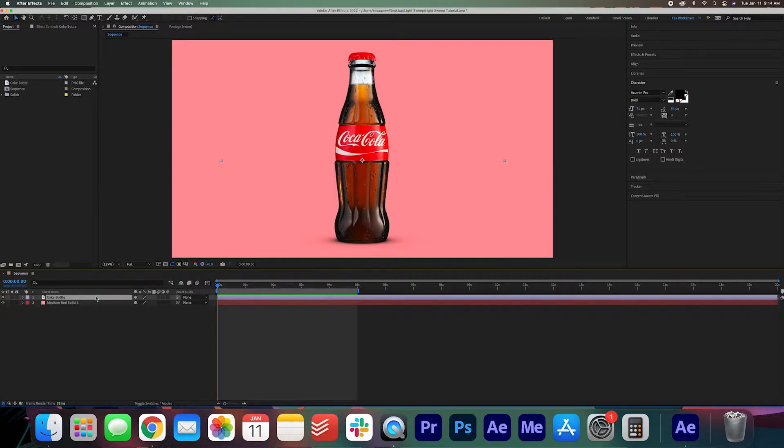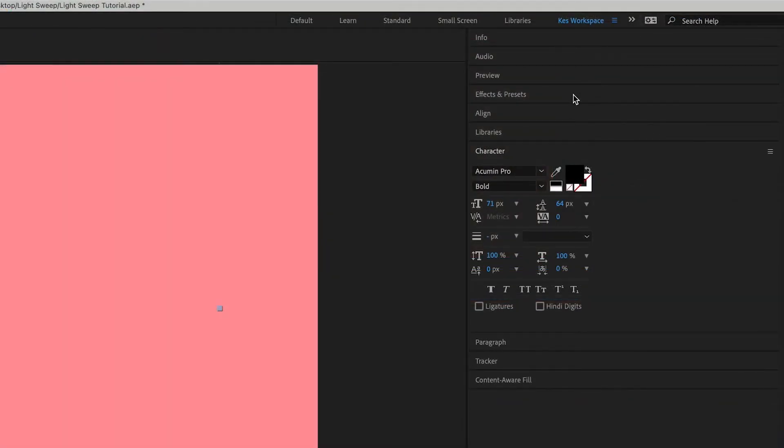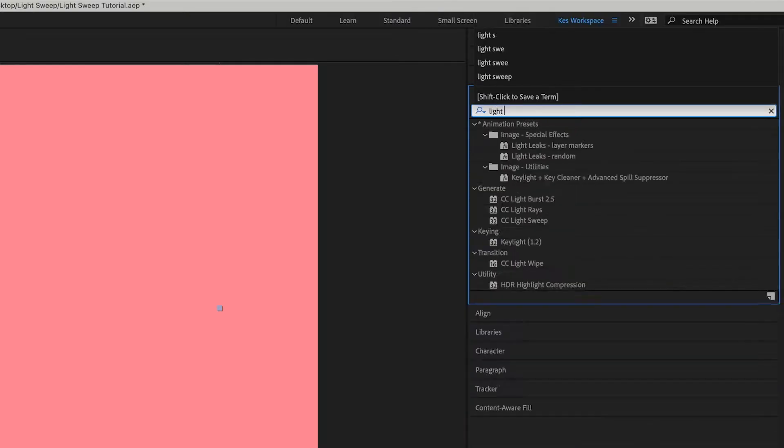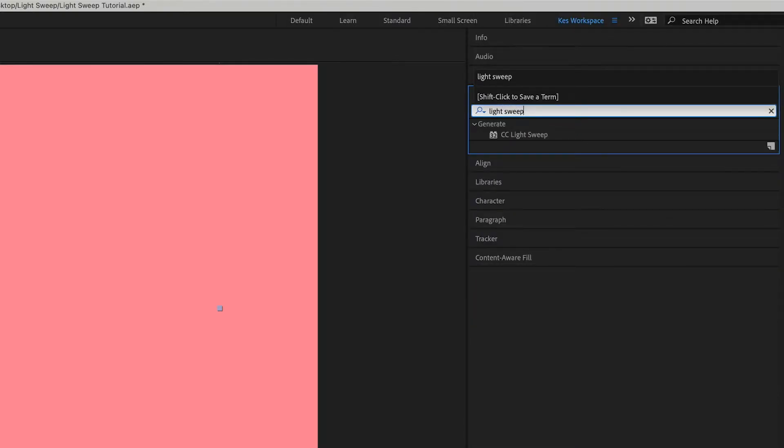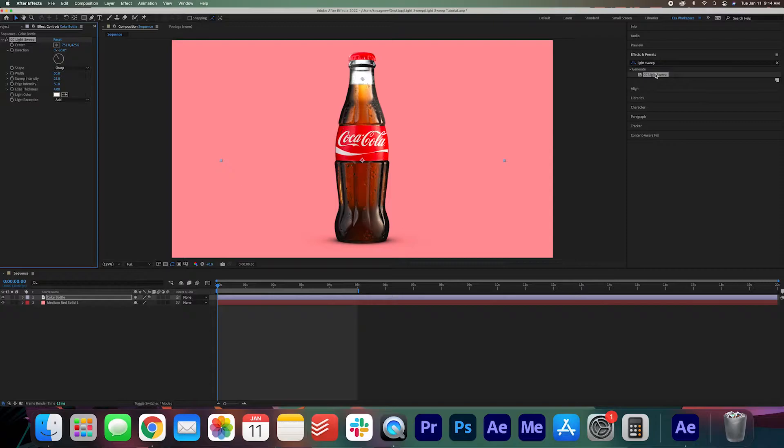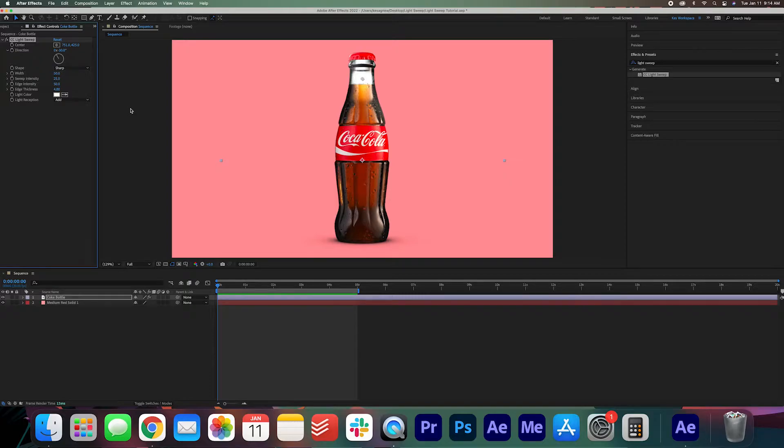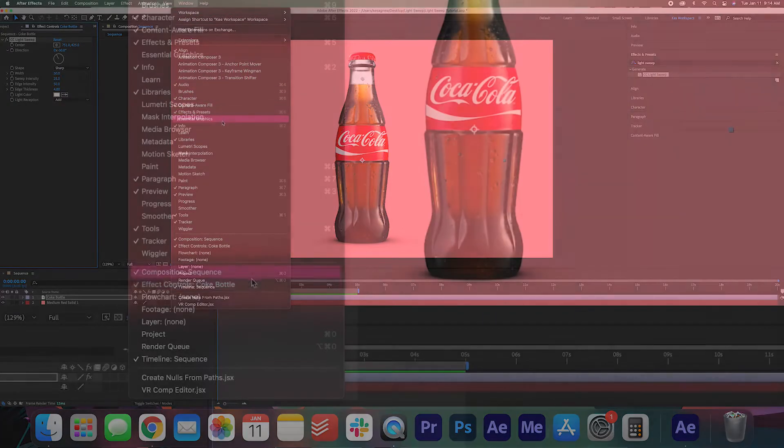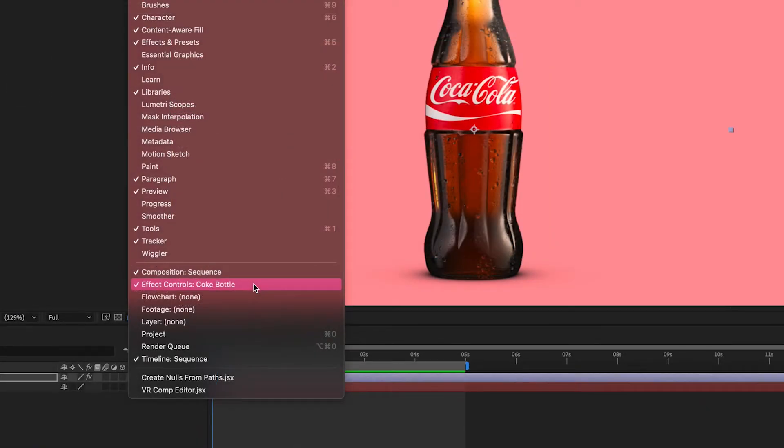We select the product layer and then we go to effects and presets and we're going to search for light sweep. Go ahead and double click the light sweep to apply it to the product and we'll see a bunch of different options here in effect controls. If you don't see your effect controls make sure to open that up under window effect controls.